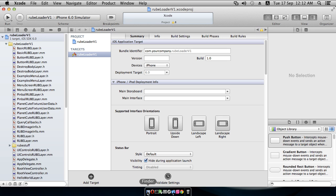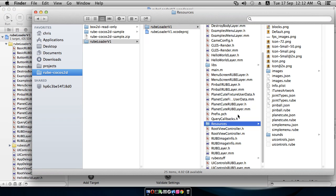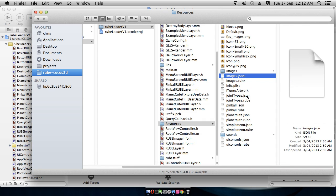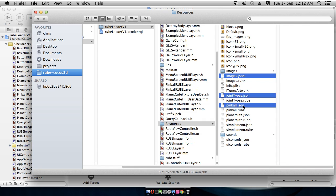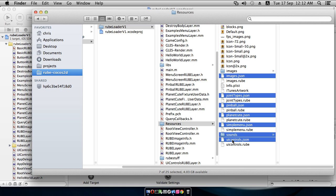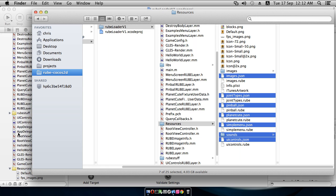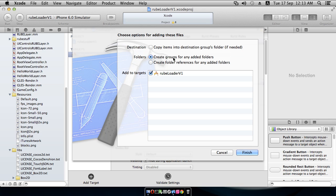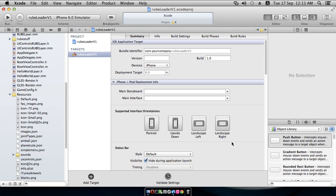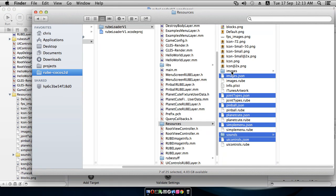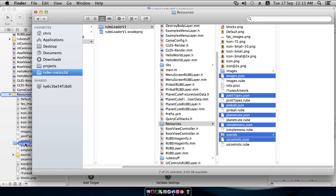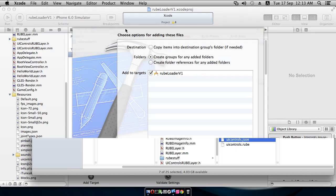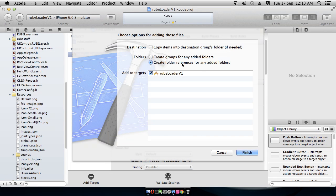And then to add the resources, we come into finder and in the resources folder, we will select all of the JSON files. These are the Rube scenes that we're going to load. And also the sounds folder. And I will drop those into the resources subgroup here like this. And create groups. Finish. And then finally we need to add this images folder as well. This images folder is added a little bit differently because the JSON, the Rube scenes here are expecting to find their images in a path inside the bundle under this images folder. So when we add this to the project, this time we create folder references because this will preserve that images folder inside the bundle when we build the app.